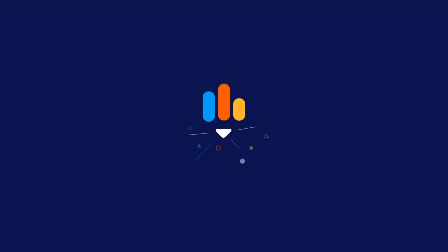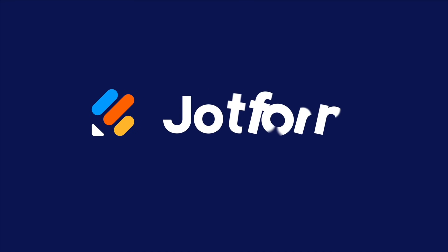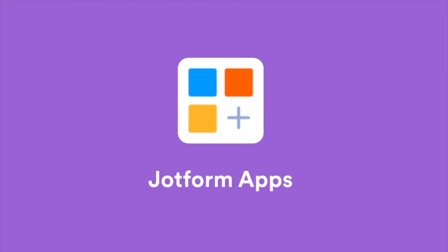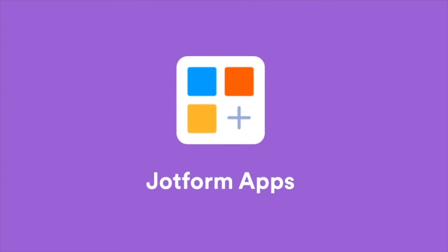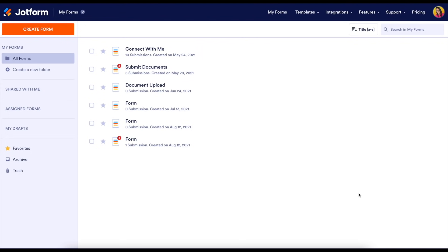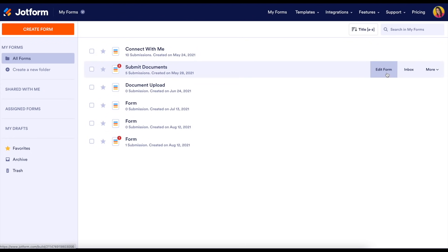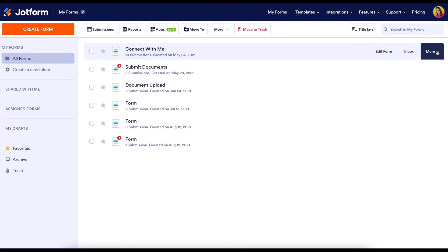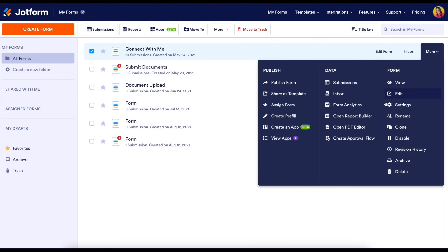Welcome to JotForm. Today I'll take you through how to get started with JotForm Apps, our free no-code app builder for anyone. When creating your app you have a few options. If you have a specific form you'd like to use, you can hover over it, choose the more option, then create an app.